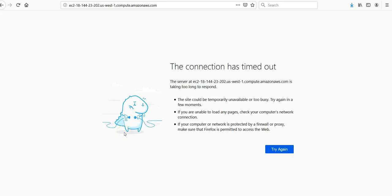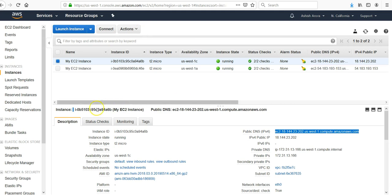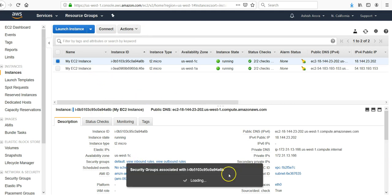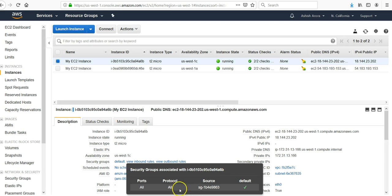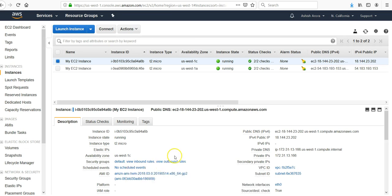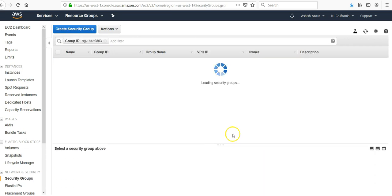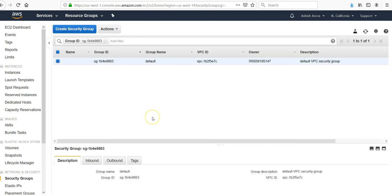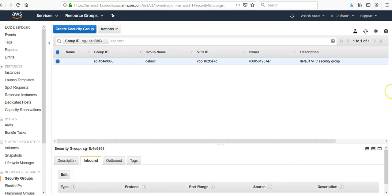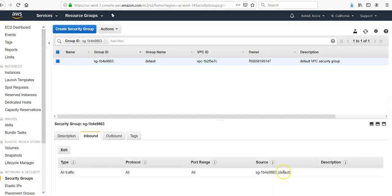We got the connection timeout error because we do not have any security group associated with our EC2 instance. If you would have a look at it, it says all and no fault, inbound request to all.